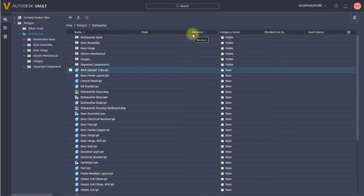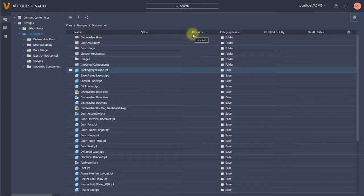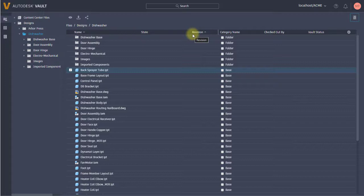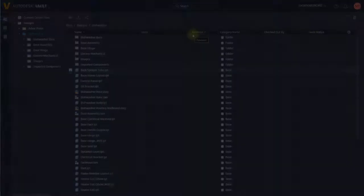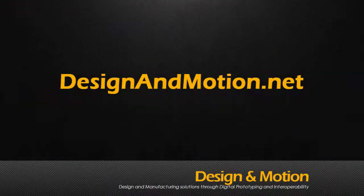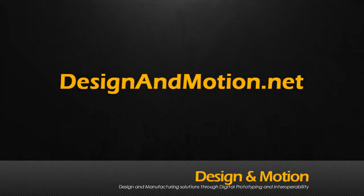They have access to the files, the items, and the change orders as if they would with the Vault thick client. For those of you that haven't looked at the web client in some time, like myself, it is drastically different than the past releases and it is awesome. You should definitely check it out.